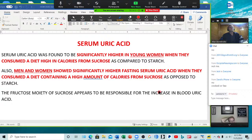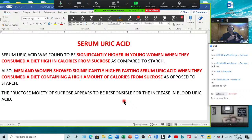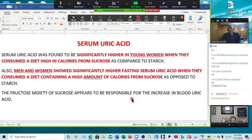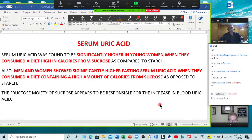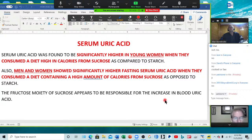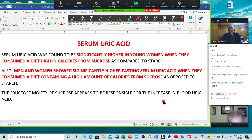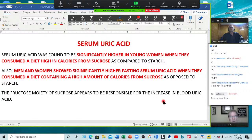I thought uric acid was from alcohol, shellfish, maybe red meats — but no, it's also sucrose. How many of you knew that elevated sucrose caused elevated uric acid? Let's see that in the chat box. Okay, one knew it, one doesn't know it. We're learning stuff here.